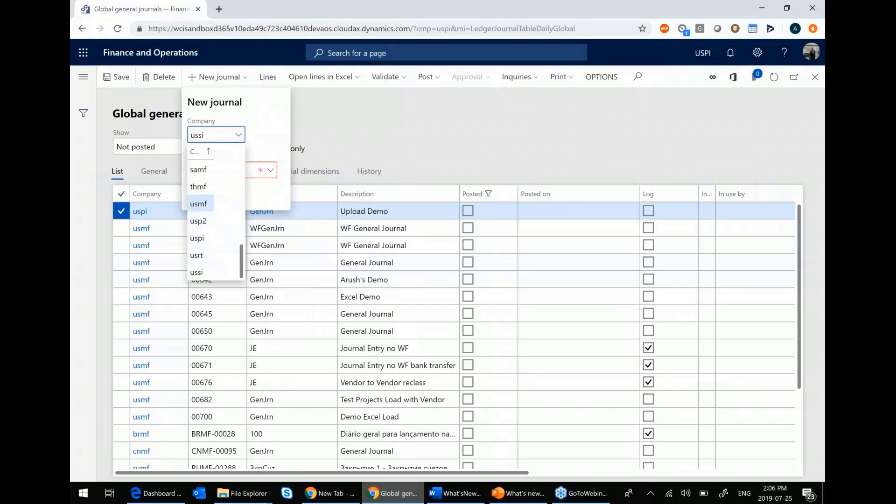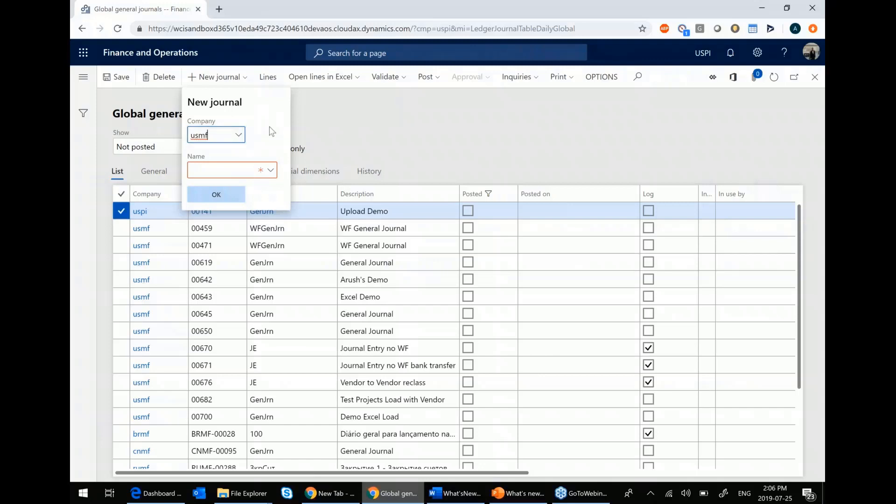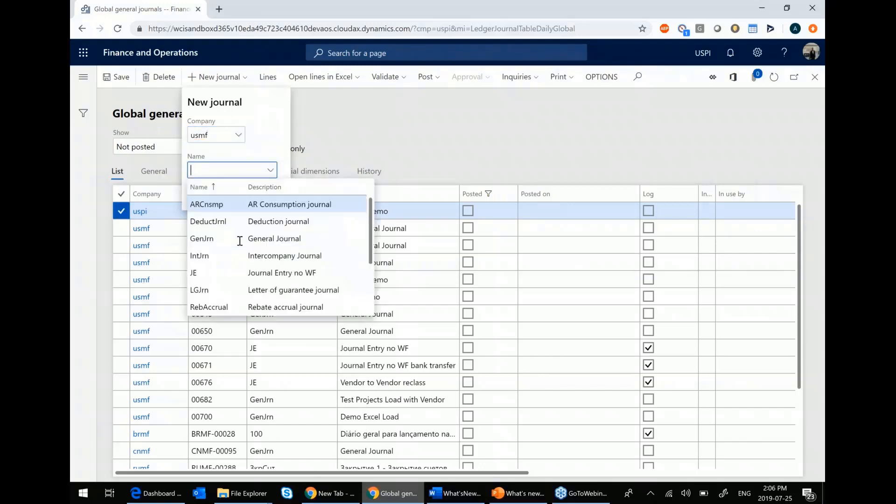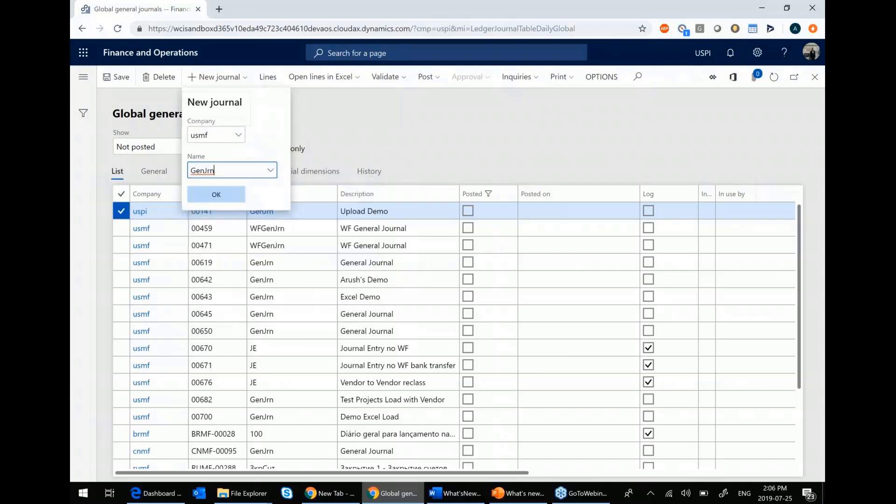You, of course, will only have access to pick in the dropdown the legal entities that you have been given security to. You won't be able to pick ones that you don't have that ability. So let me go ahead and pick my usual USMF general journal.